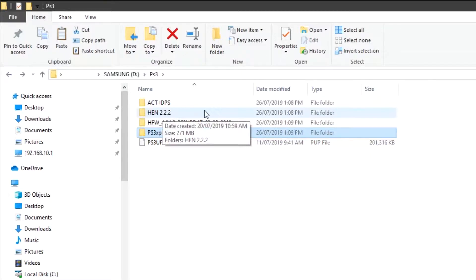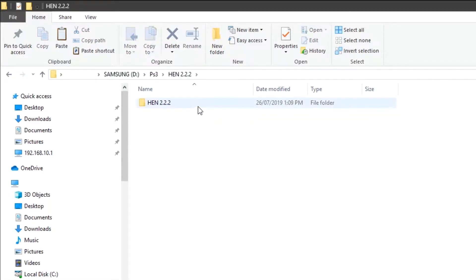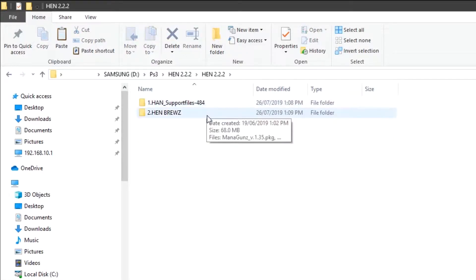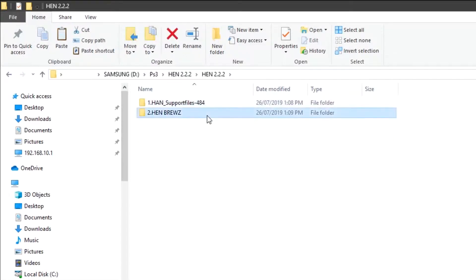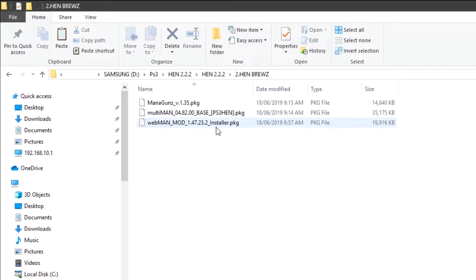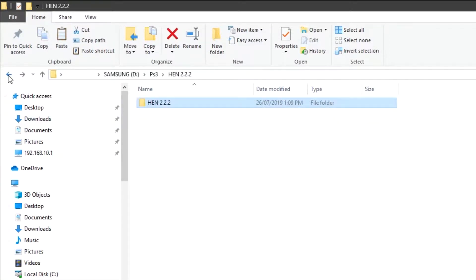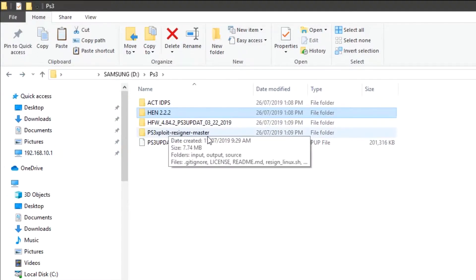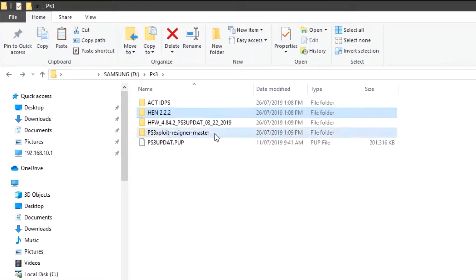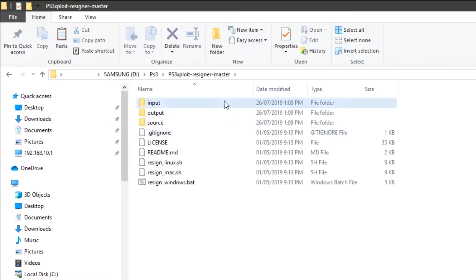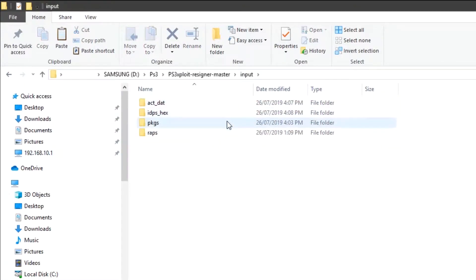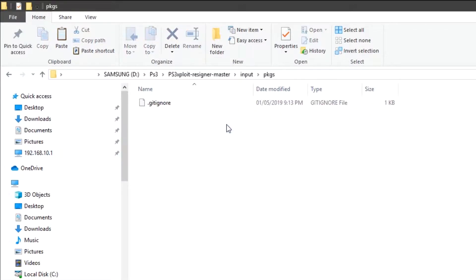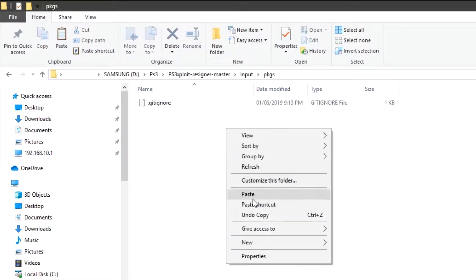Now we are going to copy the webman pkg file from this folder — go to reuse webman mod, copy it, go back, then go to Resigner Master, open the input pkgs folder, and paste it here.